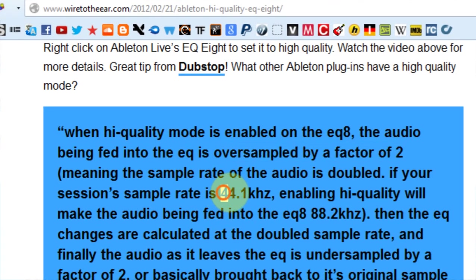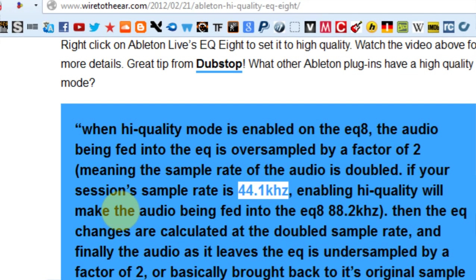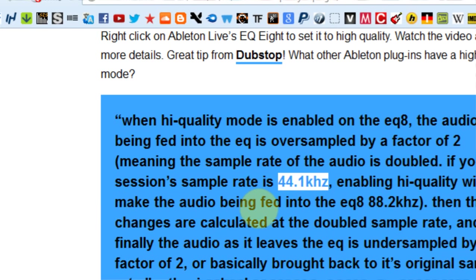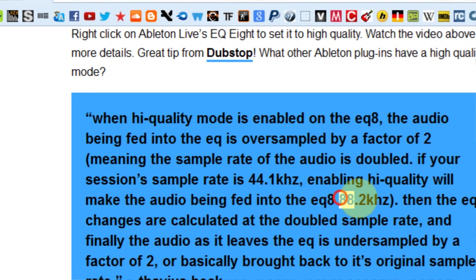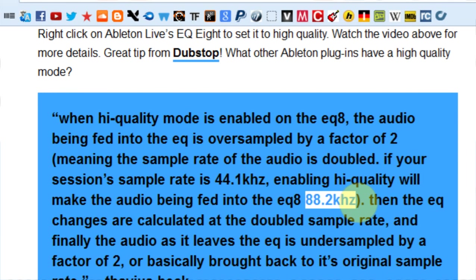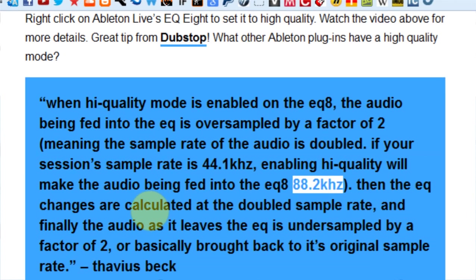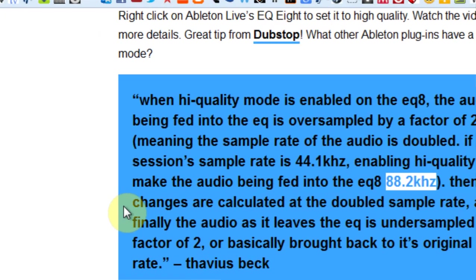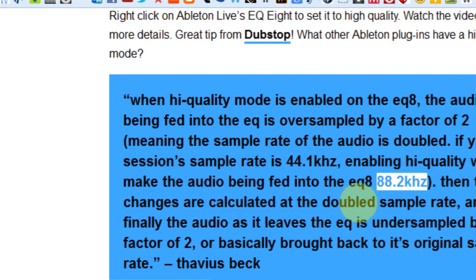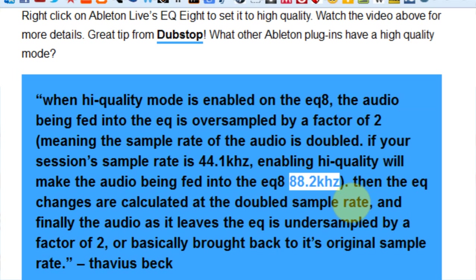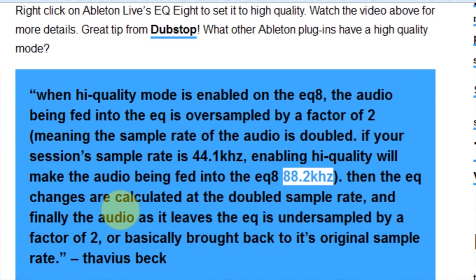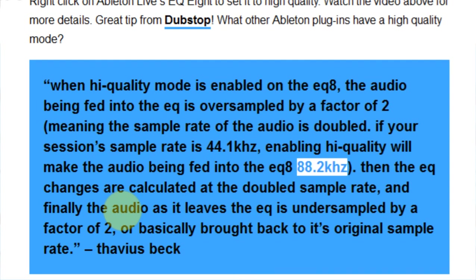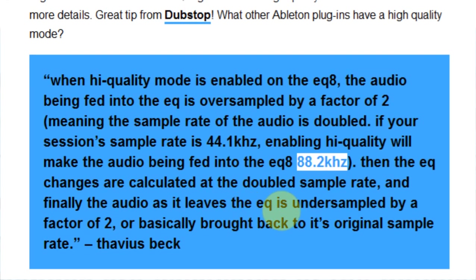If your session sample rate is 44.1kHz, enabling high quality will make the audio being fed into the EQ Eight at 88.2kHz. Then the EQ Eight changes are calculated at the doubled sample rate, making it more accurate.